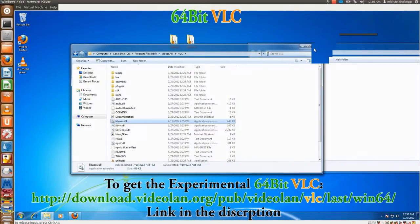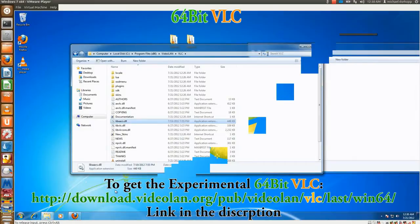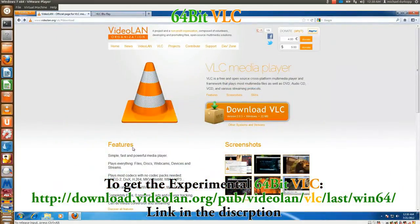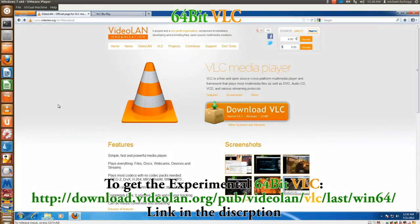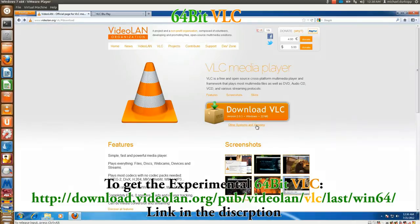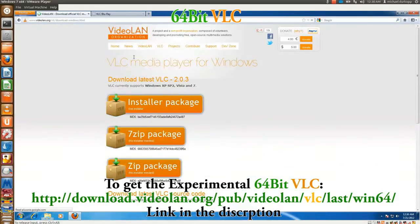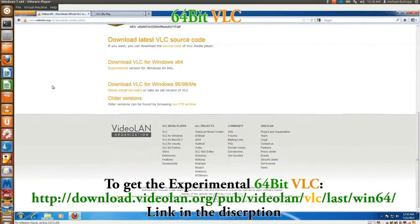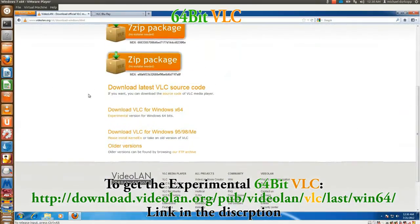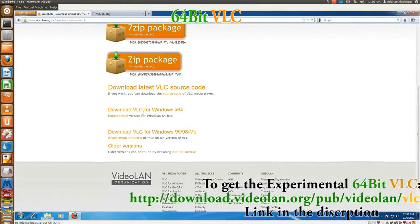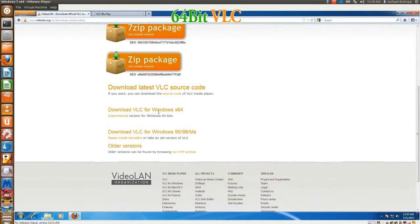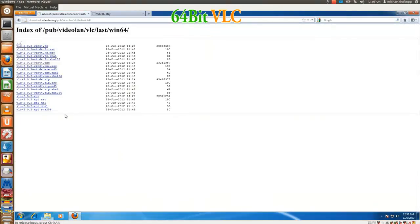Now to get the 64-bit version of VLC, what you do is go to the main VLC site, and right under the big fat download VLC button, go to Other Systems and Versions. Open up Windows, scroll all the way down until you see Download VLC for Windows 64, and then download the VLC 2.0.2 Win64 executable, which I already did.